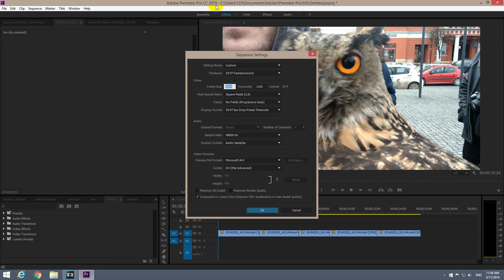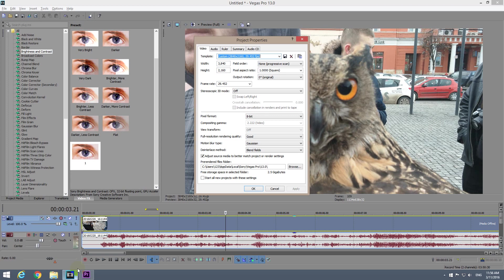In Premiere Pro 2015, it's not called project properties but sequence settings, and you can set the width and height of that so-called project. In this case it's called sequence, and in Vegas you can also set the width and height of the project.